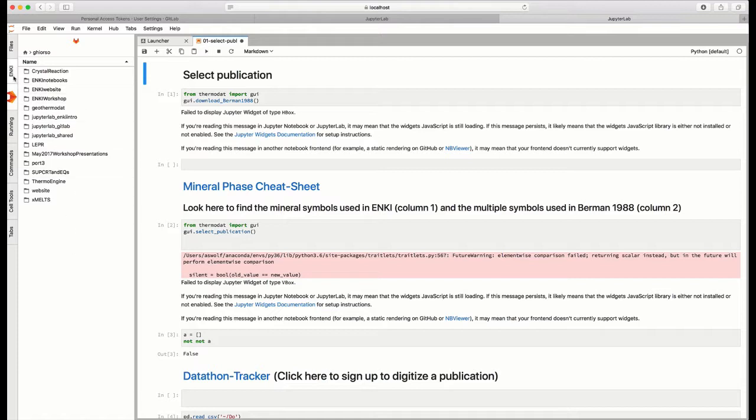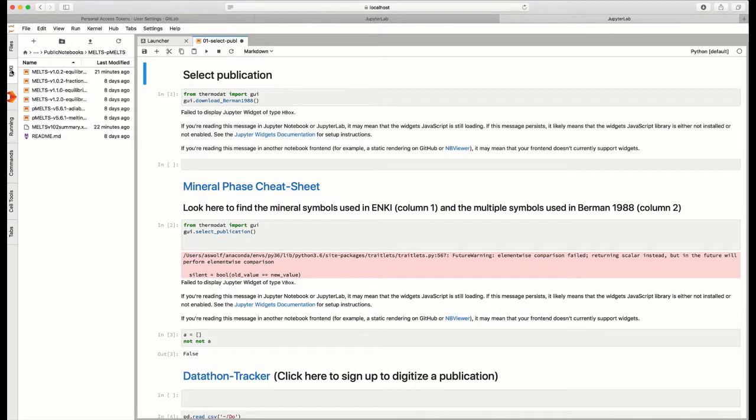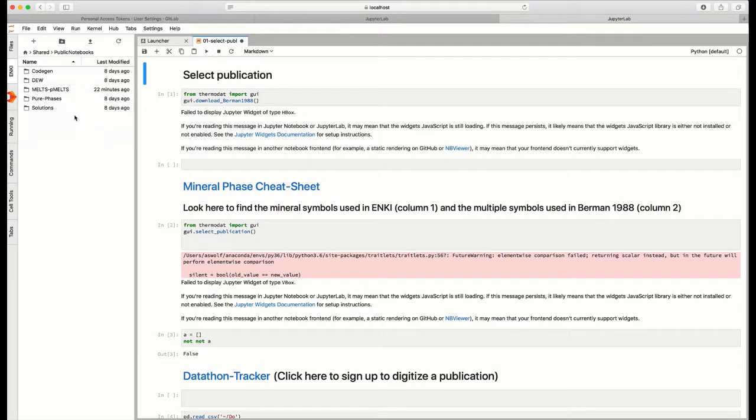Remember, though, that the public notebooks that are commonly used as part of the Enki server are also available from the Enki tab. And those are local copies of the notebooks on the Enki server. So you could always copy those and make versions that are tailored to your own needs. But they are available there, which may be a little bit easier than going to the GitLab tab.